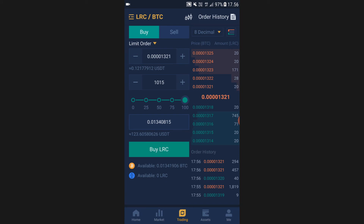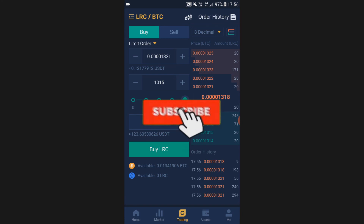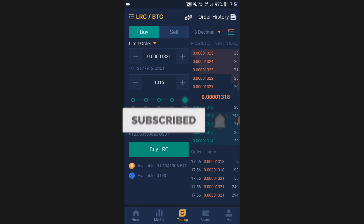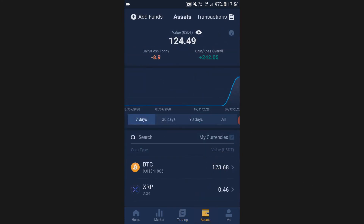After you have decided how much you want to buy, go ahead and click Buy LRC. The trade will execute in a few seconds, and after that when you go to Assets you can see the LRC that you have successfully bought. Now you know how to buy LRC. Whenever you're buying cryptocurrencies, I highly recommend storing them in an offline wallet.